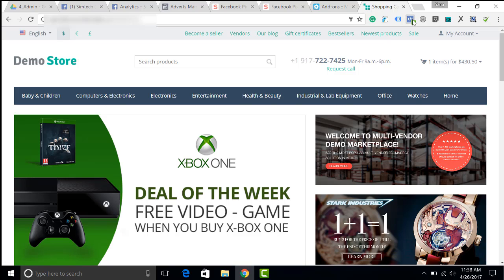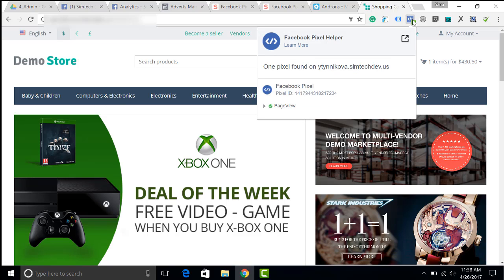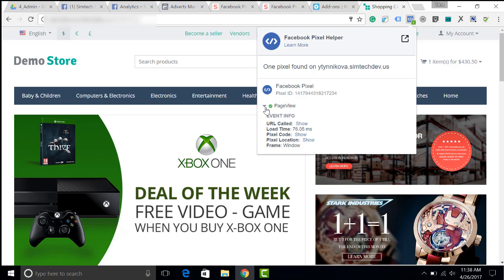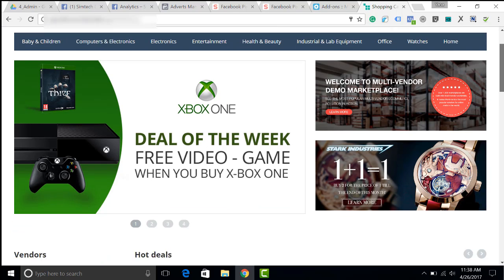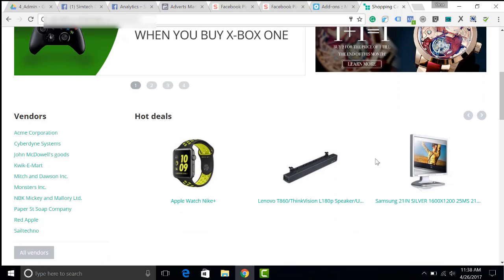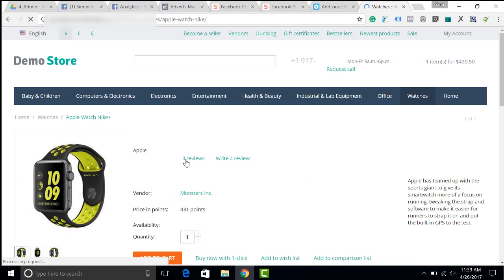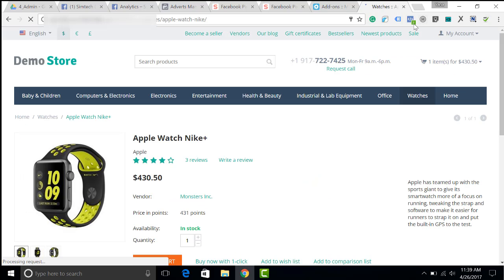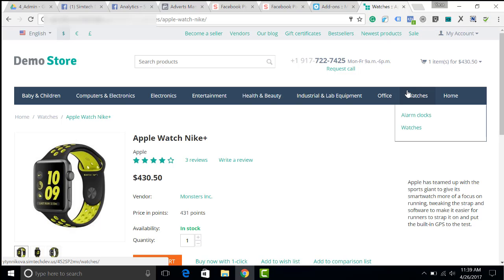The Facebook pixel has appeared. It is the page view and of course if we add a product to cart, there will be other Facebook pixels. Now you can see that there are two Facebook pixels. Thank you for watching and subscribe to our channel.